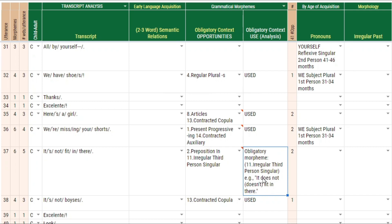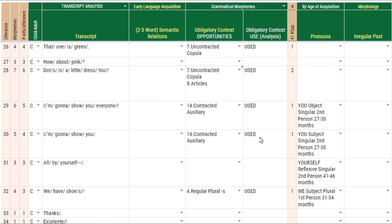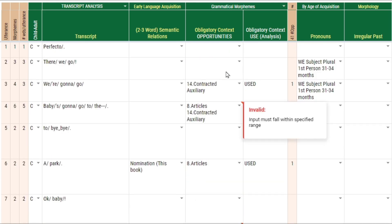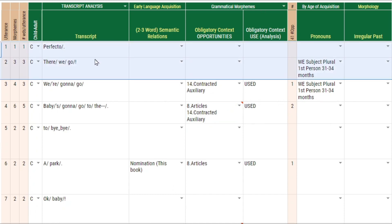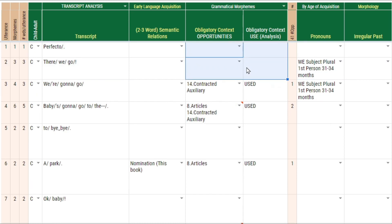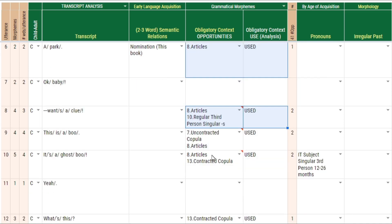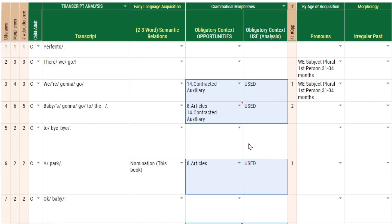I left myself a note here and indicated that the grammatical morpheme for irregular third person could have been used. If you indicate per row, per utterance, these two pieces of analysis, it's going to extract that information and summarize it for you. Some rows with nothing indicated wouldn't get pulled into the report, but everything else that has information is going to get pulled into the reports.